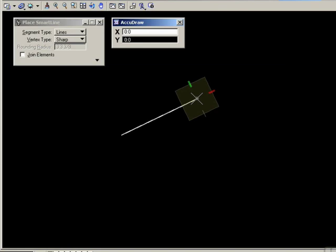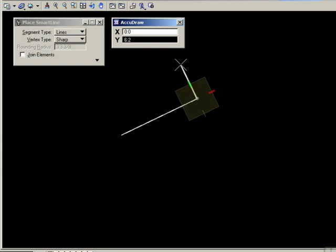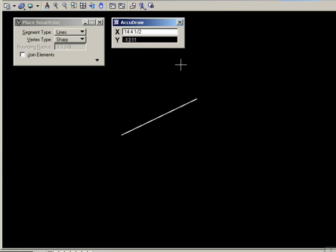That can be a little confusing because, for example, if I move my cursor vertically, I'm seeing a 0 x value in the AccuDraw window, which is not true for the drawing itself. It's only true for the compass itself. That takes a little getting used to, but you'll see how this works out quite nicely later on. I'll undo that line.